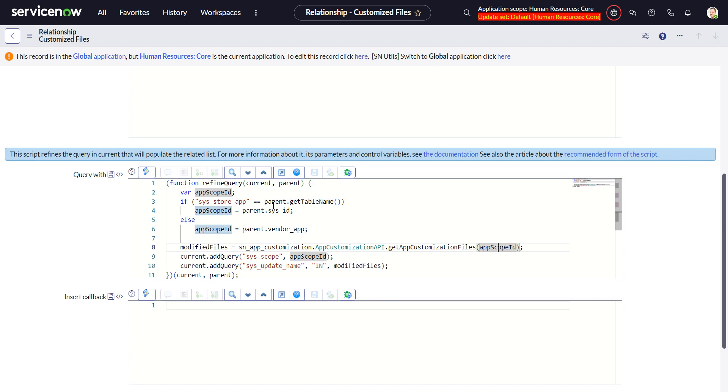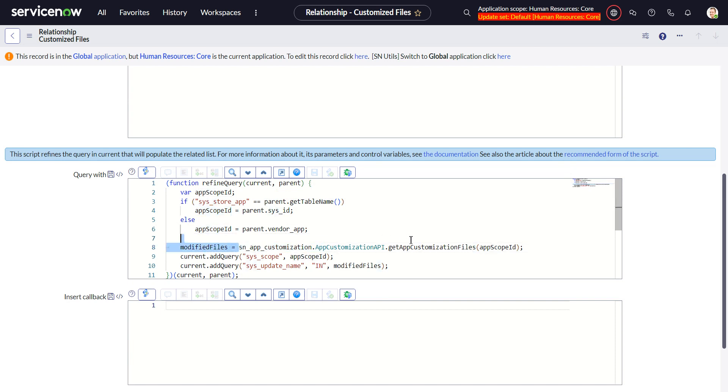Which is in most cases if it's a store app, it's the sys ID of the application record where we were on before.